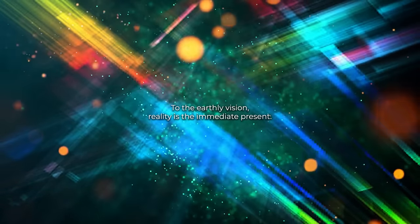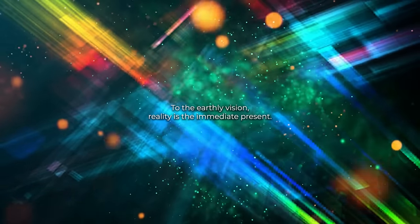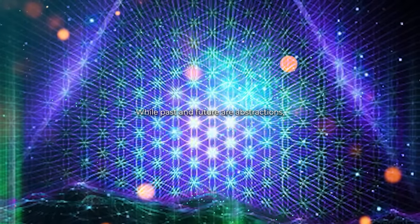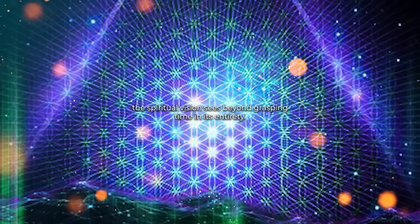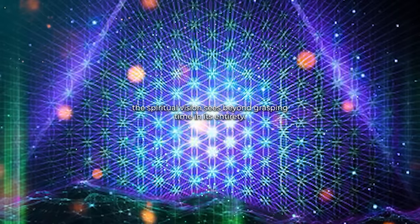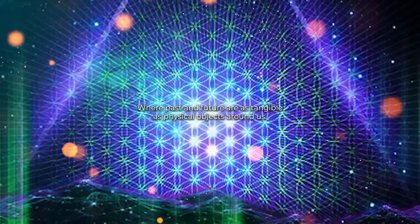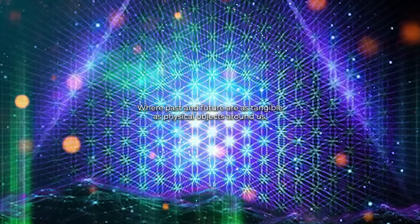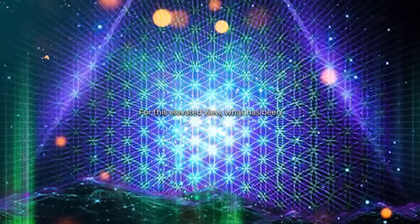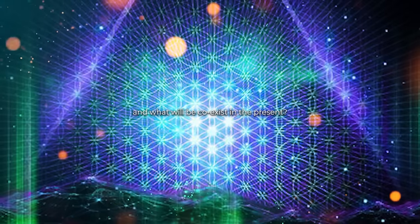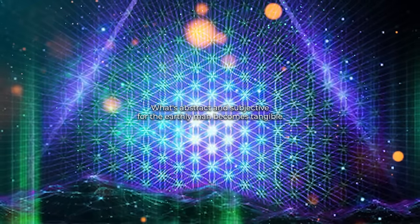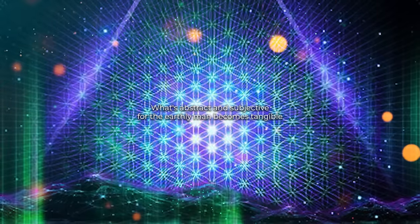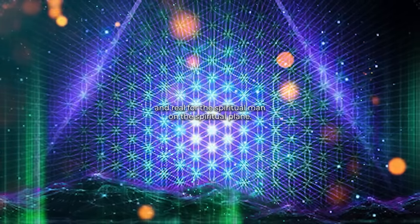To the earthly vision, reality is the immediate present, while past and future are abstractions. The spiritual vision sees beyond, grasping time in its entirety, where past and future are as tangible as physical objects around us. For this elevated view, what has been and what will be co-exist in the present.